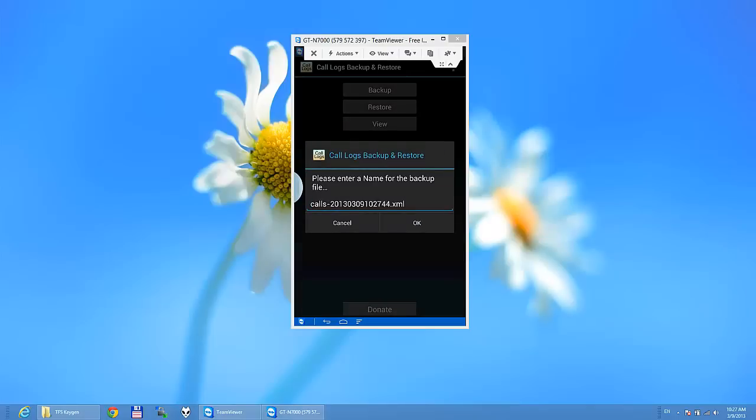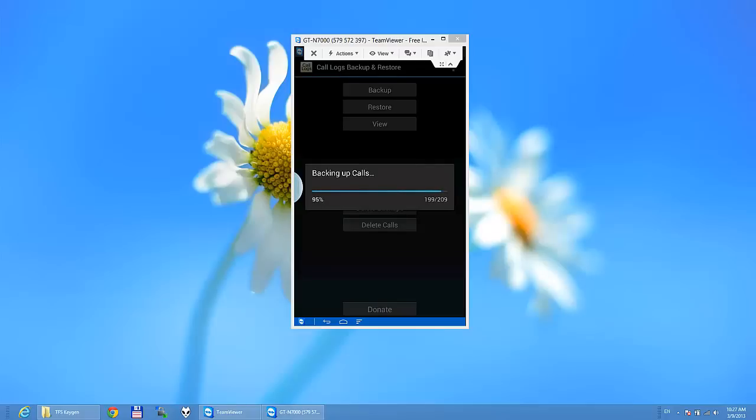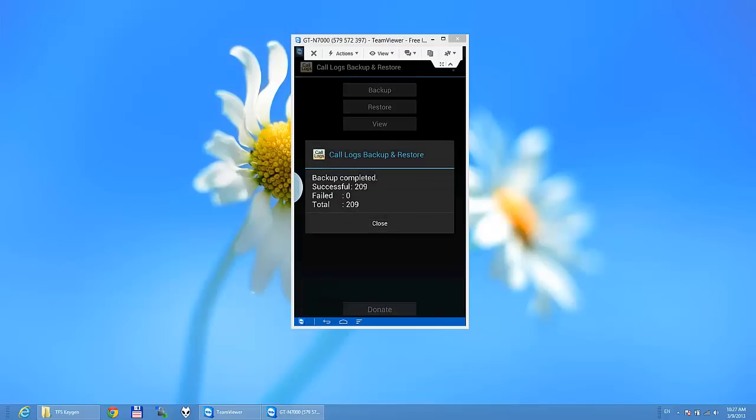Please enter a name. It's right for me. So this is how you backup your call logs.